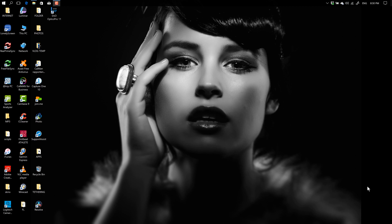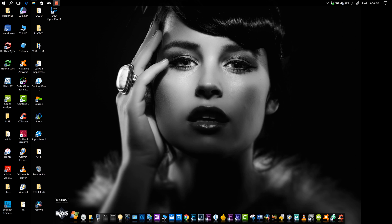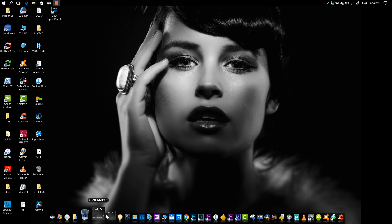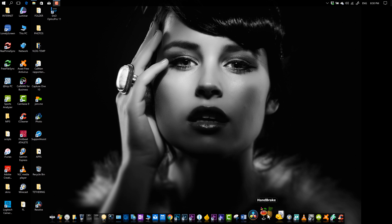Let's switch over to the PC screen and show you what we found. This is actually a free app and it's called Nexus Bar. As you can see, it's very easy to use and it looks exactly the same as the Mac dock.